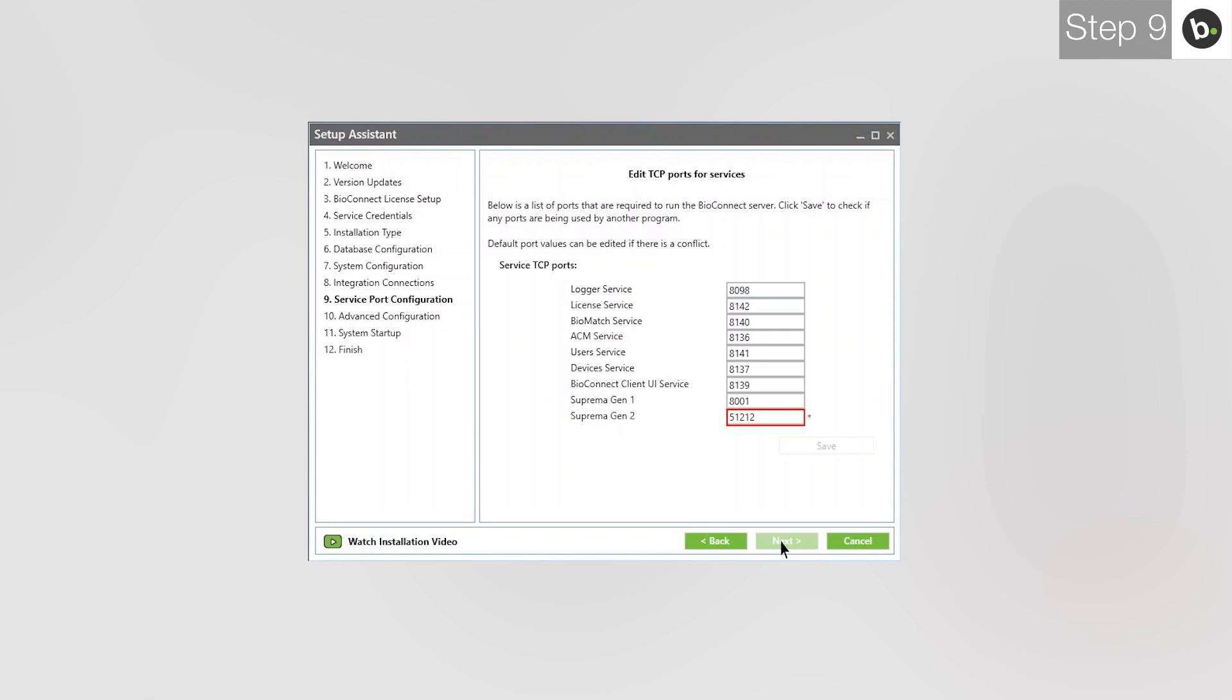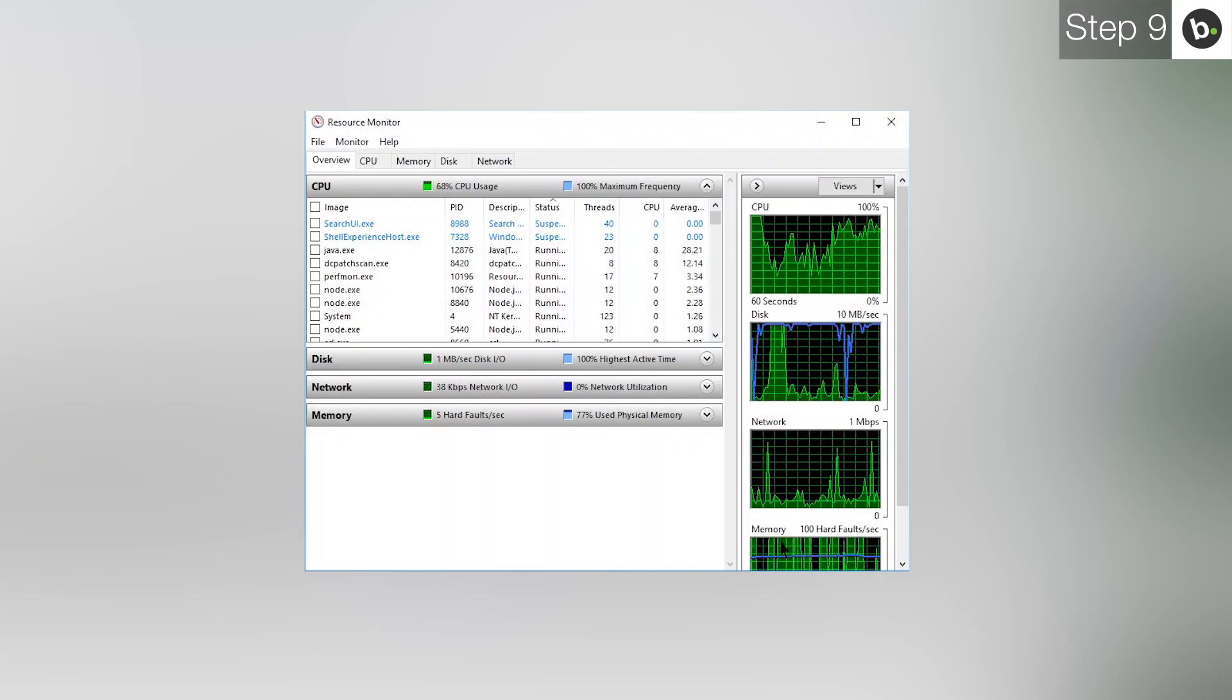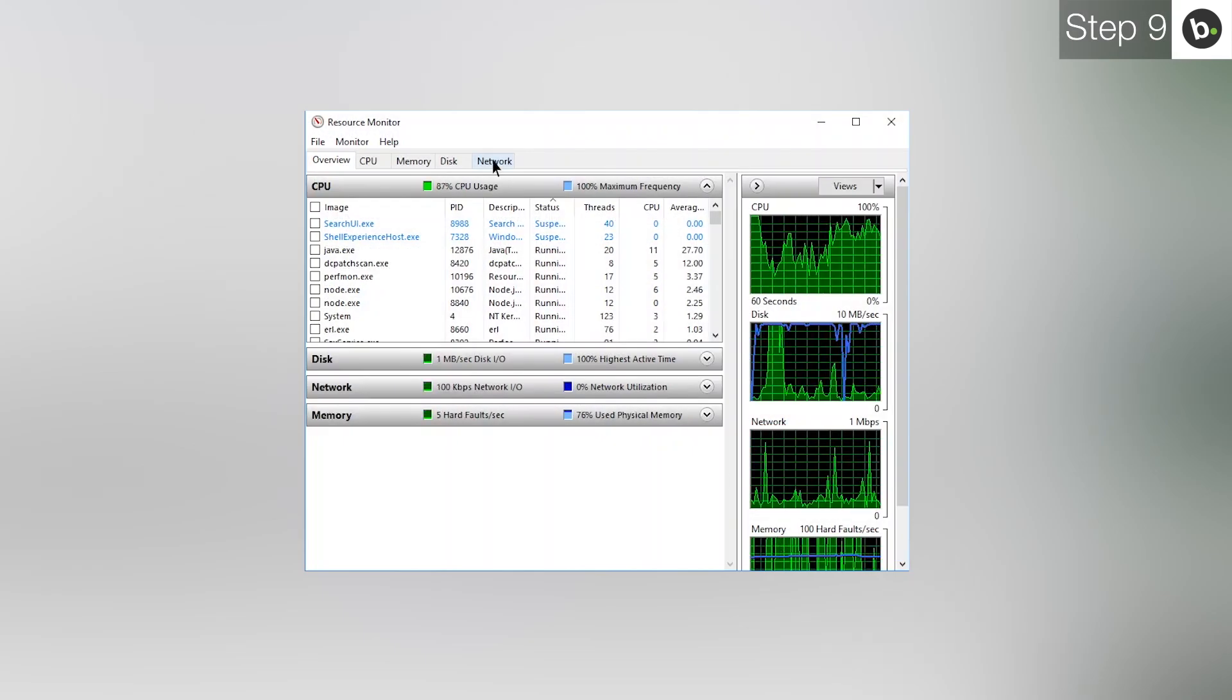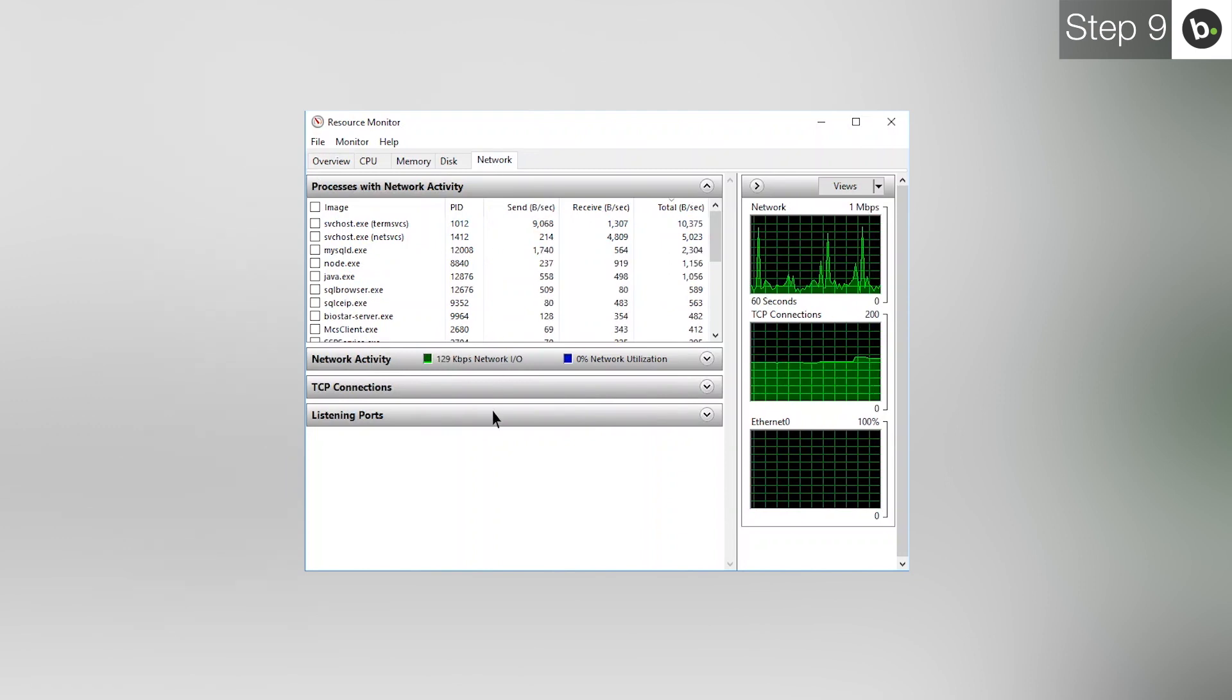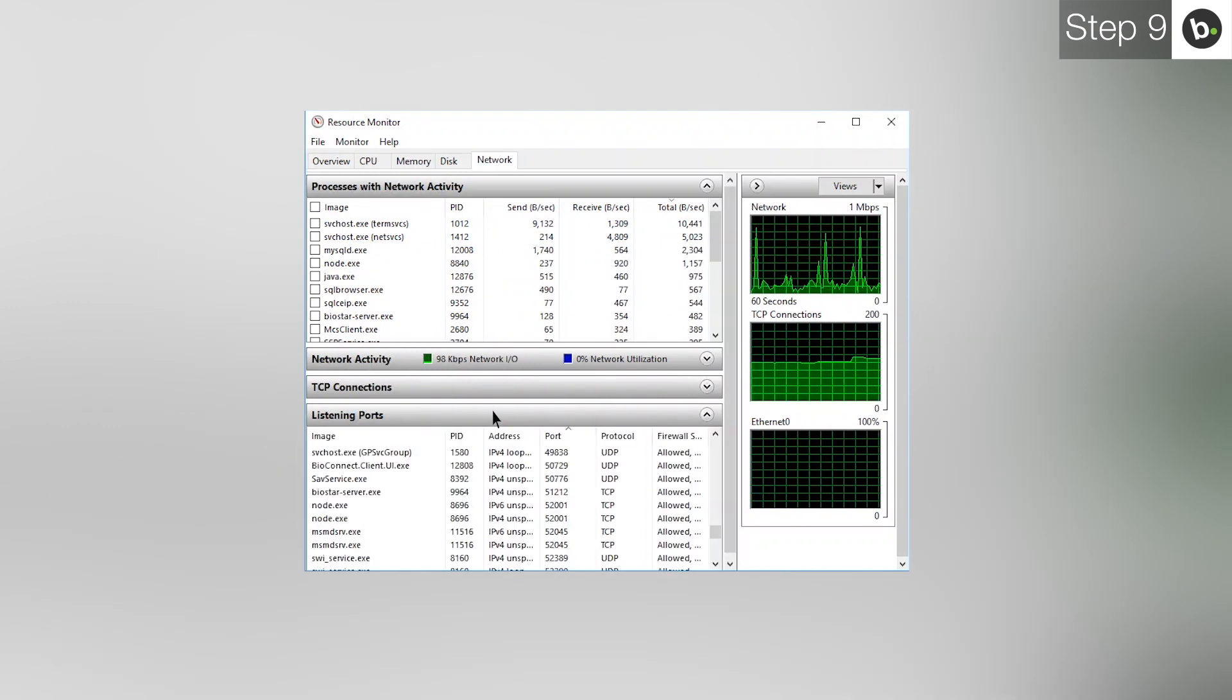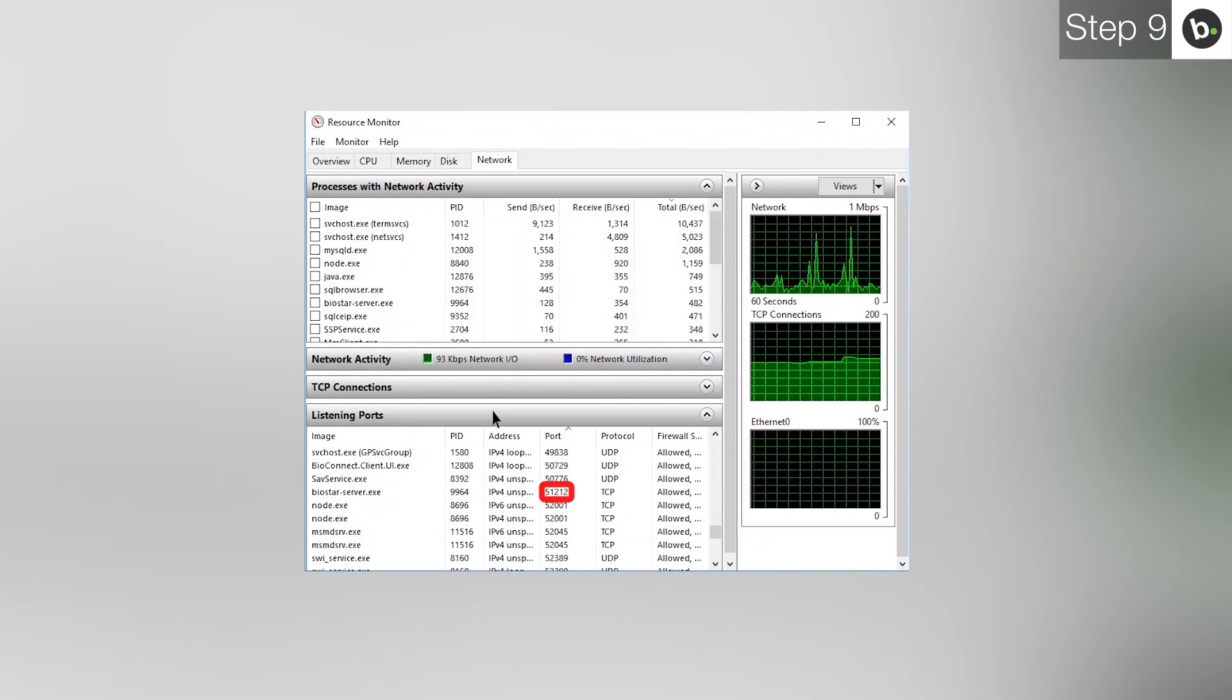To do this, search and open Resource Monitor and click on Network. Open the Listening Ports section. Under the Port column, find the port which has a red outline in BioConnect. Take note of the program using the port.